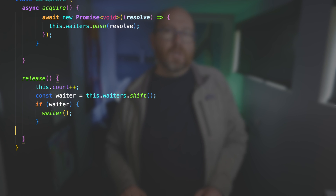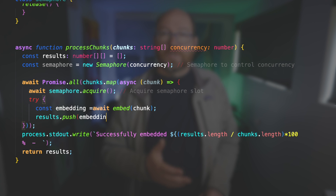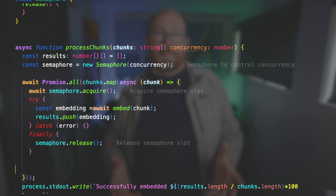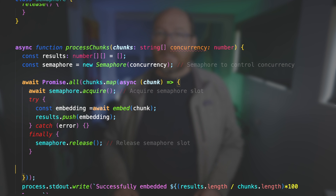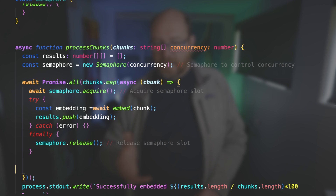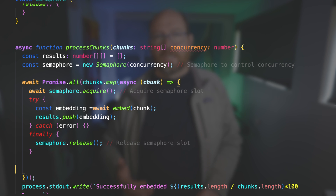This comes into play in the process chunks function. This sets the semaphore to have a certain count and then waits for all the chunks to process. Each chunk tries to get a semaphore slot and waits until the semaphore returns, which signals that there's another slot available. When it does, it performs the embed. Anytime an embed runs, it has no knowledge of there being other embeds running — it just does its thing and completes. The embedding is then saved to an array of results. When it's done, it calls release from the semaphore class, allowing another chunk to process.